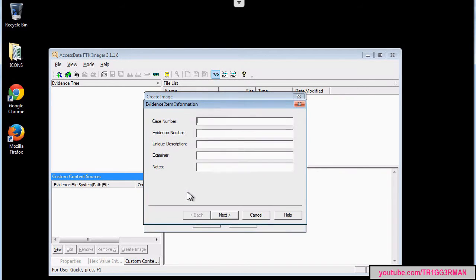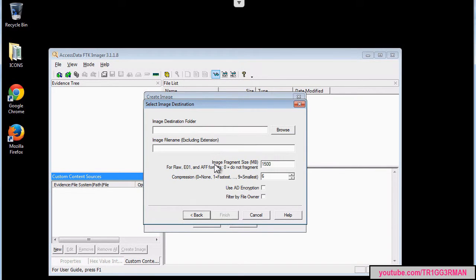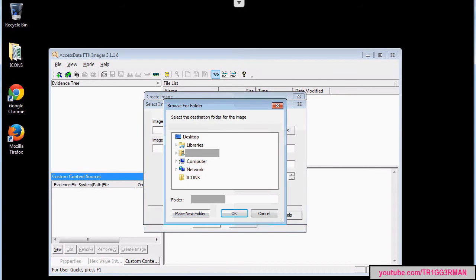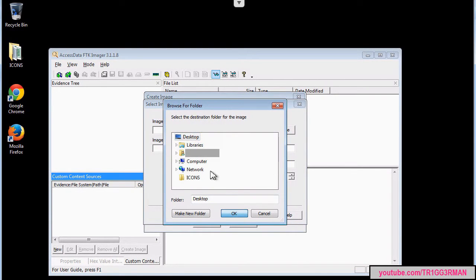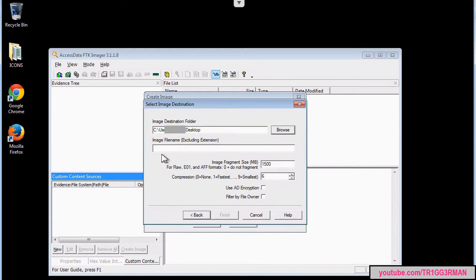Here we can add some information. We are going to select the destination folder — I am just going to put it on the desktop — and choose a name for the image we are creating.